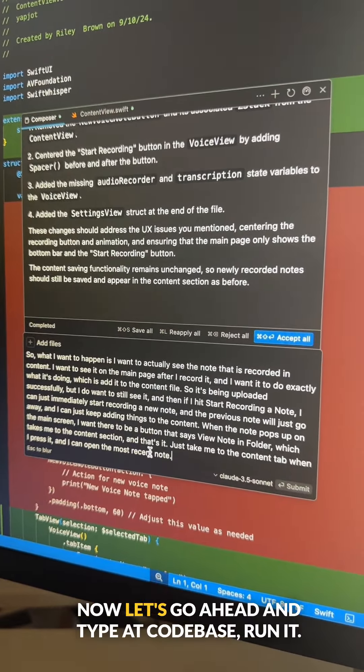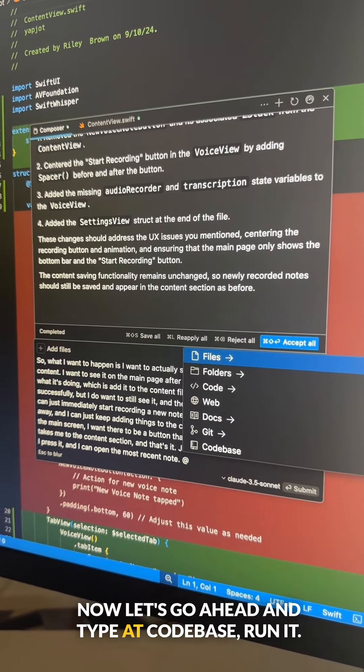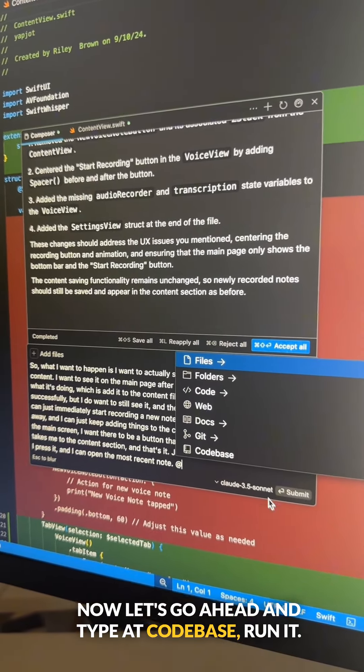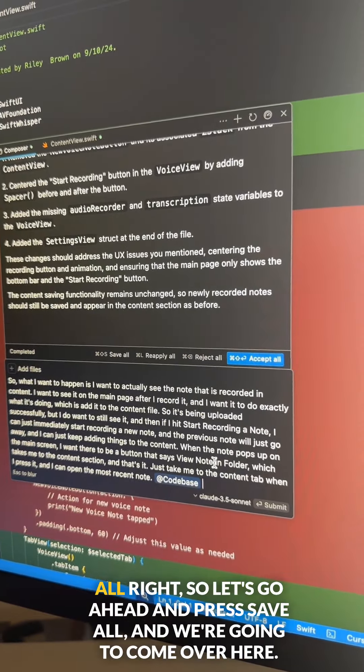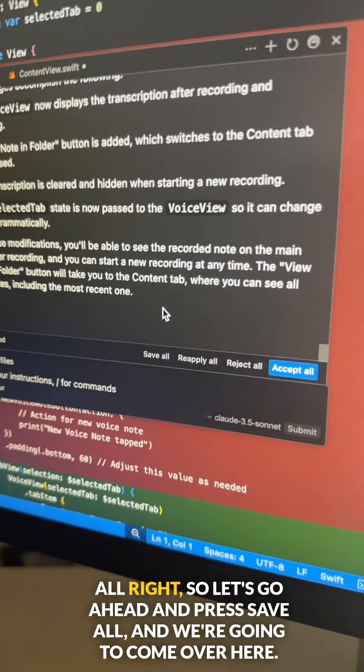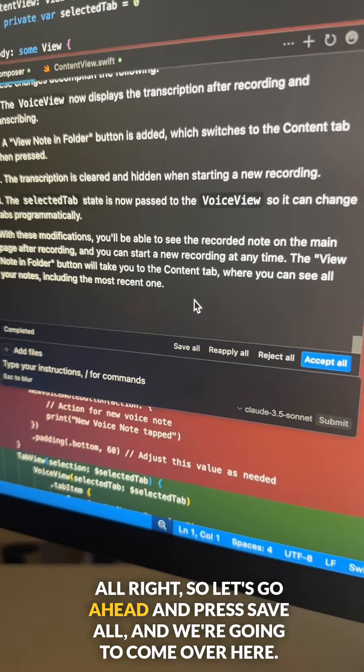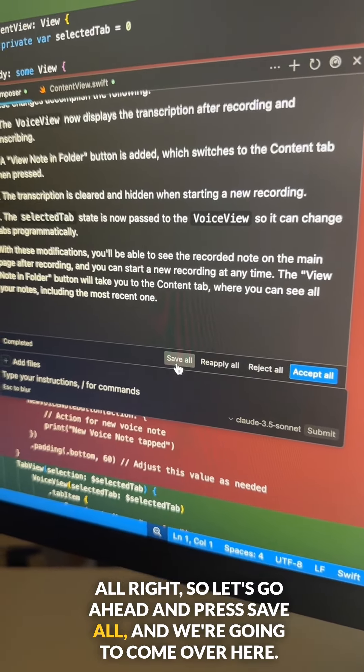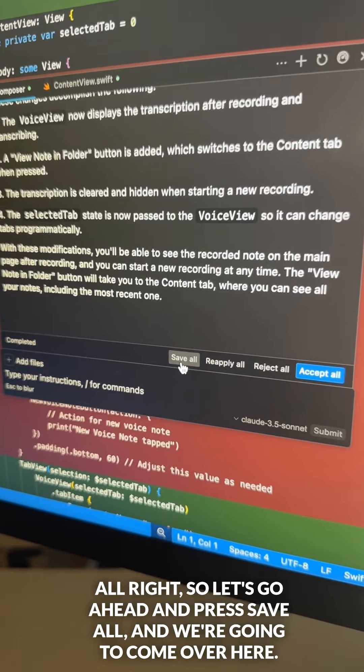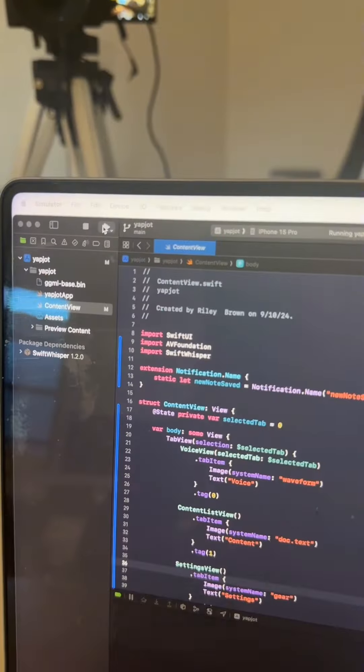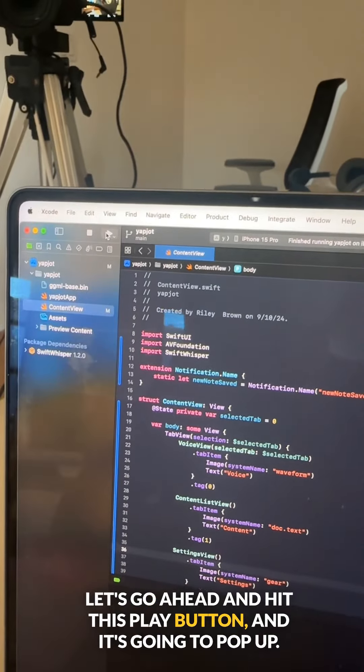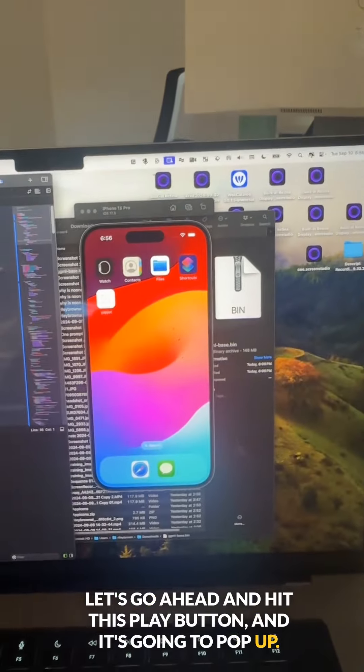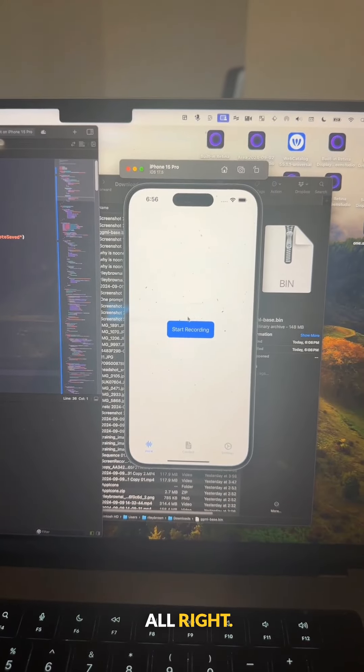There we go. Now let's go ahead and type at codebase, run it. All right, so let's go ahead and press save all. And we're going to come over here. Let's go ahead and hit this play button and it's going to pop up.